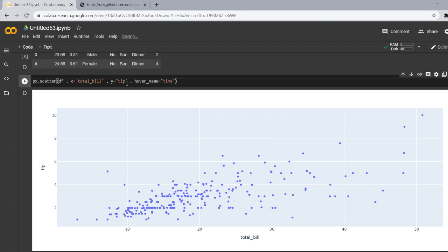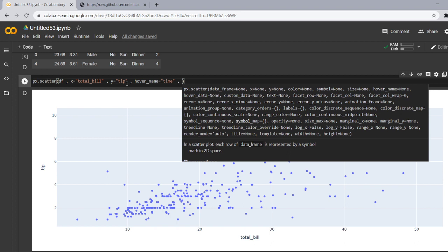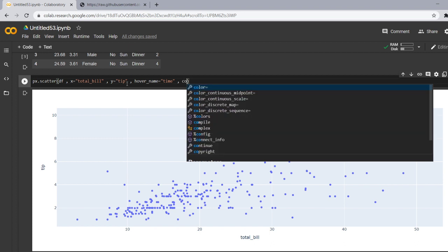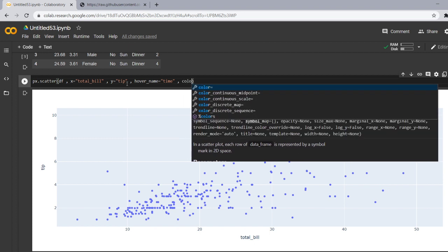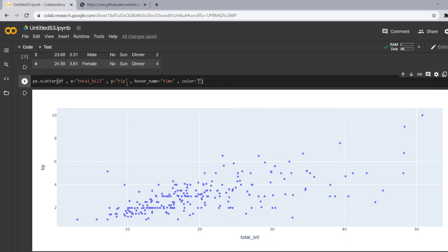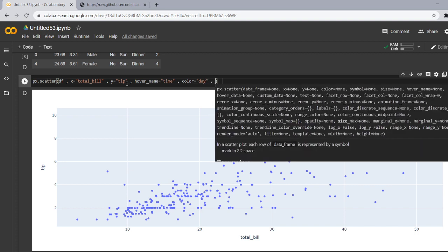And now I want the color to be the respective days and days are Monday, Tuesday, Wednesday and whatever our data contains. So we have color is equal to day and I want my bubbles to appear in the smaller and bigger size.